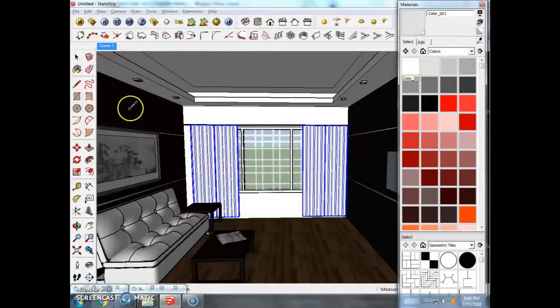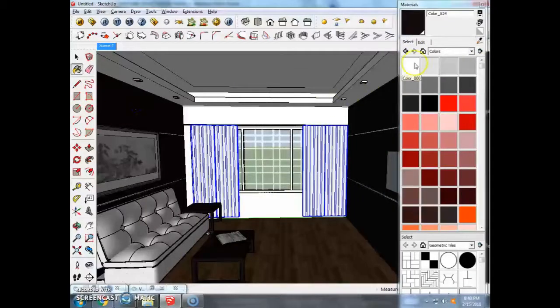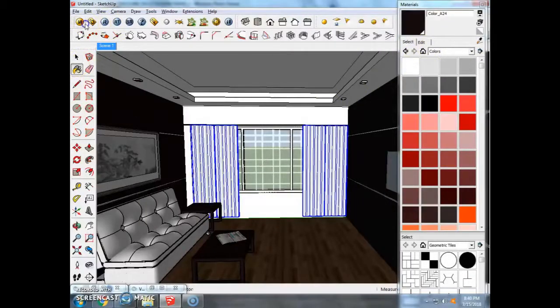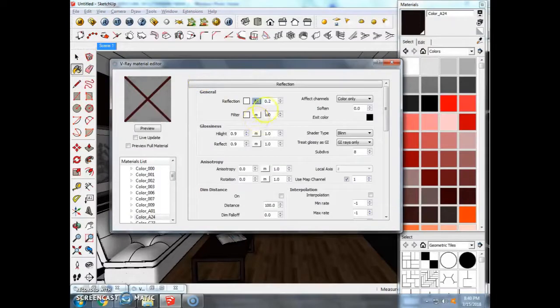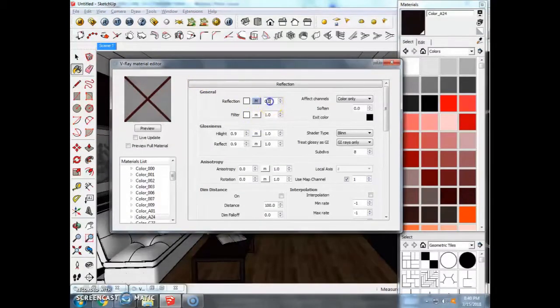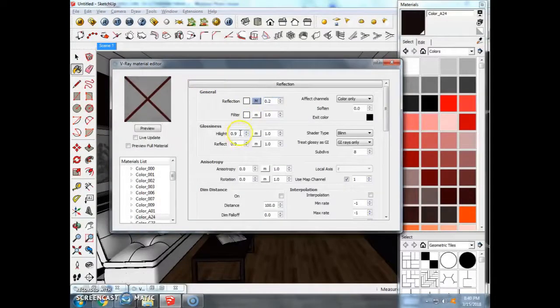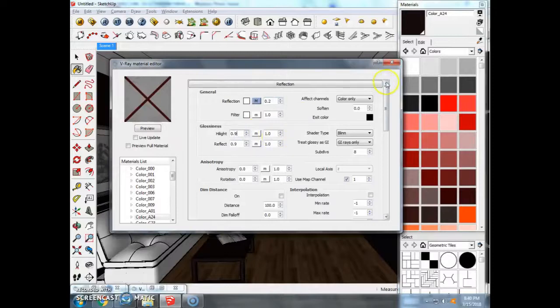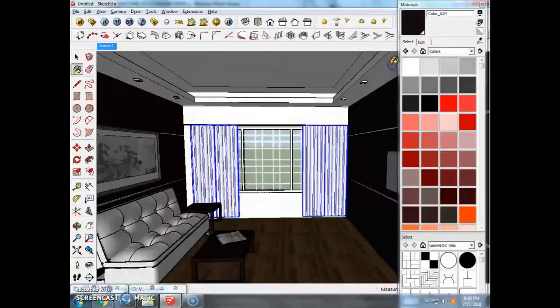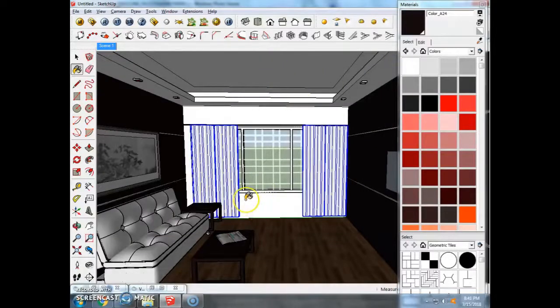I changed the stuff. So we have a little bit of reflection, and we have a little bit of glossiness and highlight. Otherwise, we have a glitchy effect.